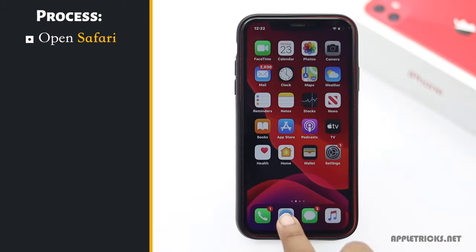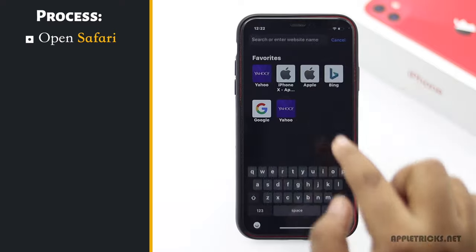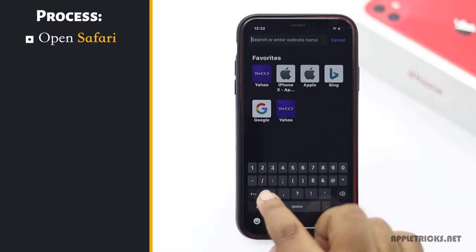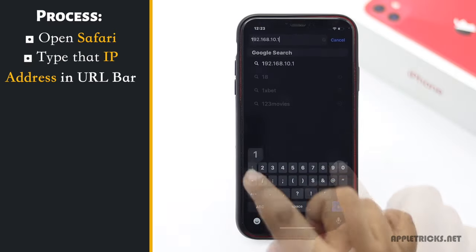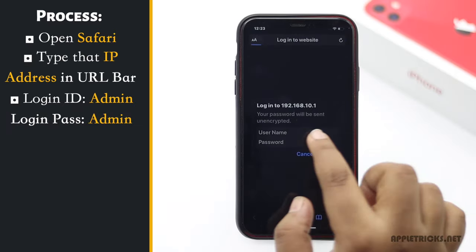Now open Safari. Type the number on the URL bar. You will get this pop-up.